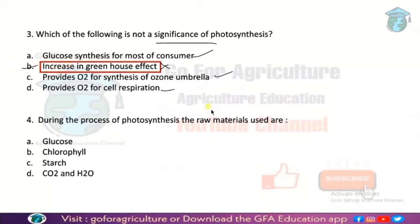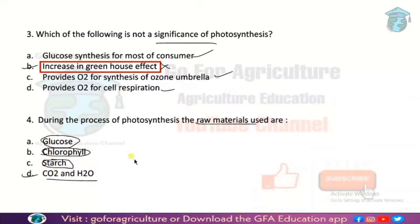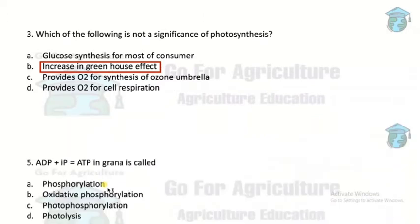Next: during the process of photosynthesis, the raw materials are — the photosynthesis formula is CO2 + H2O gives rise to glucose + oxygen. So the ingredients are CO2 plus H2O. Glucose is the final product, chlorophyll is the site of photosynthesis, and starch is basically a carbohydrate. So the ingredients — the raw materials — are CO2 and H2O, option D.